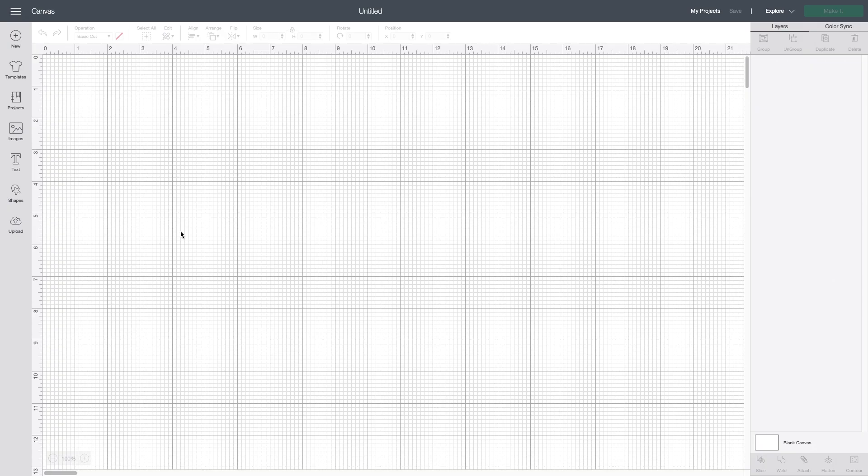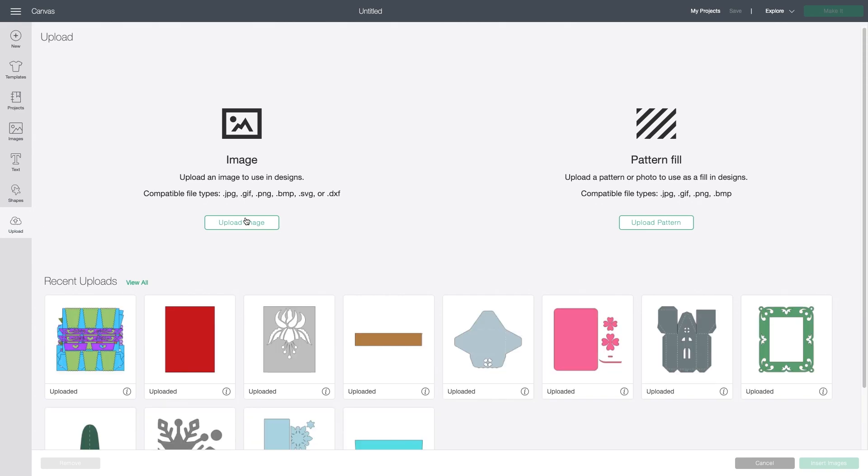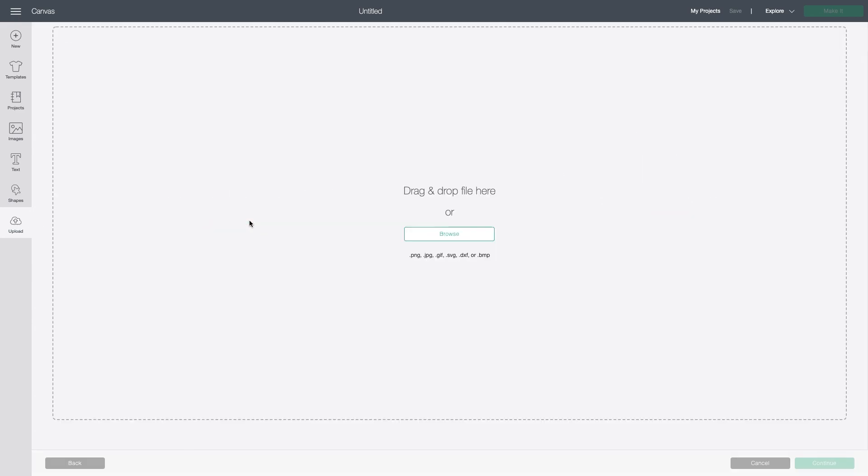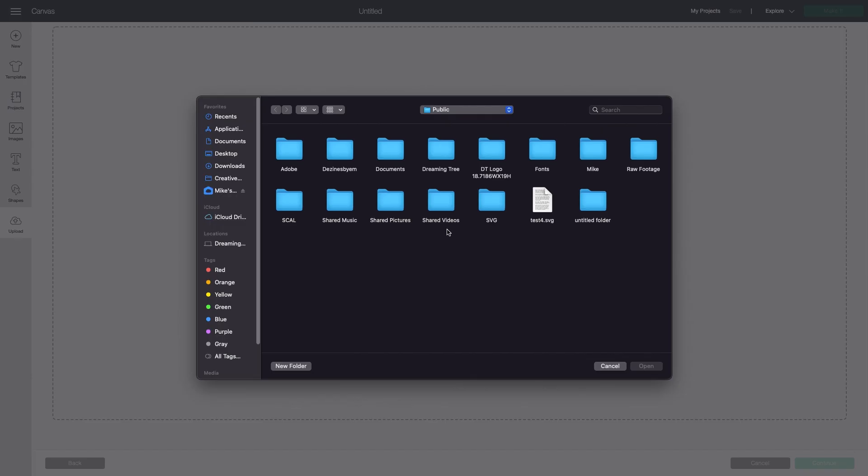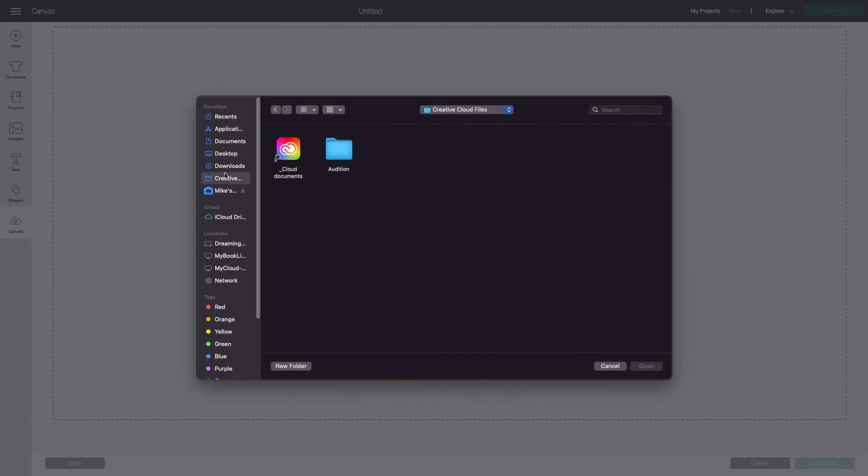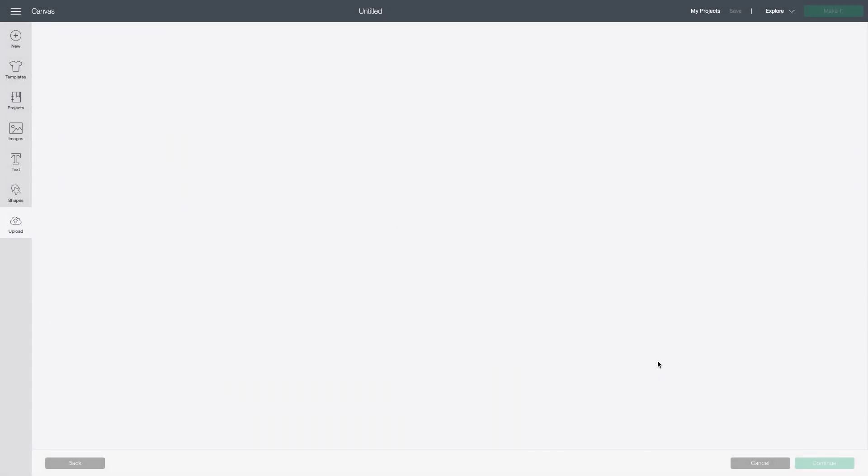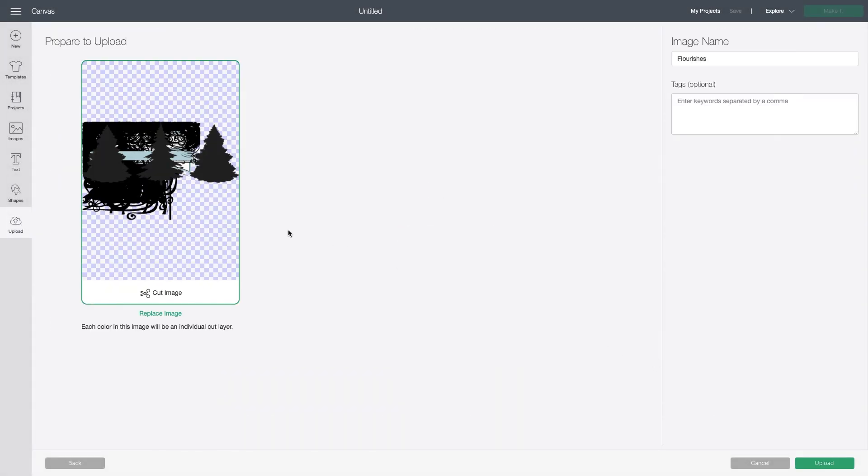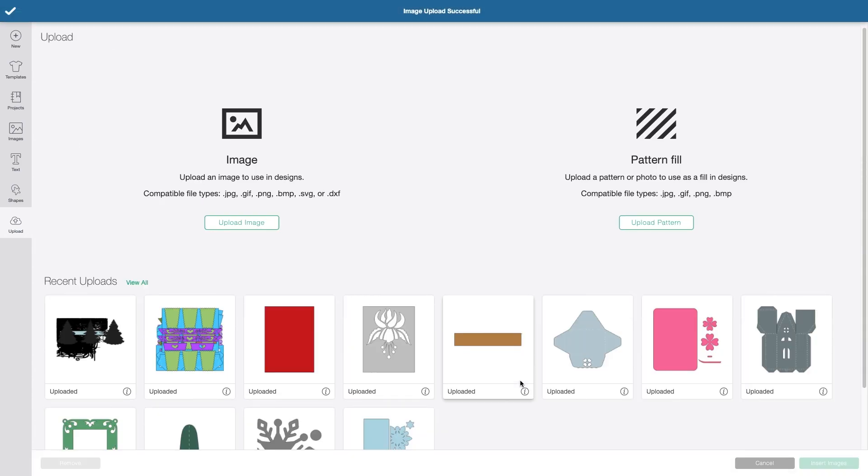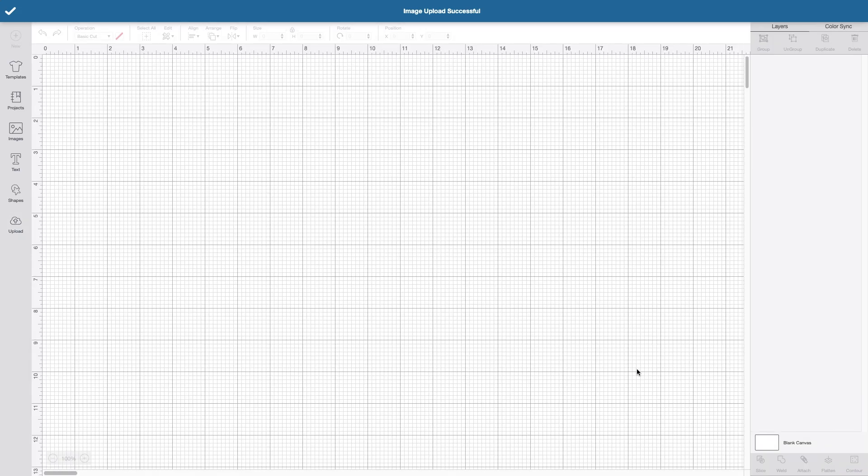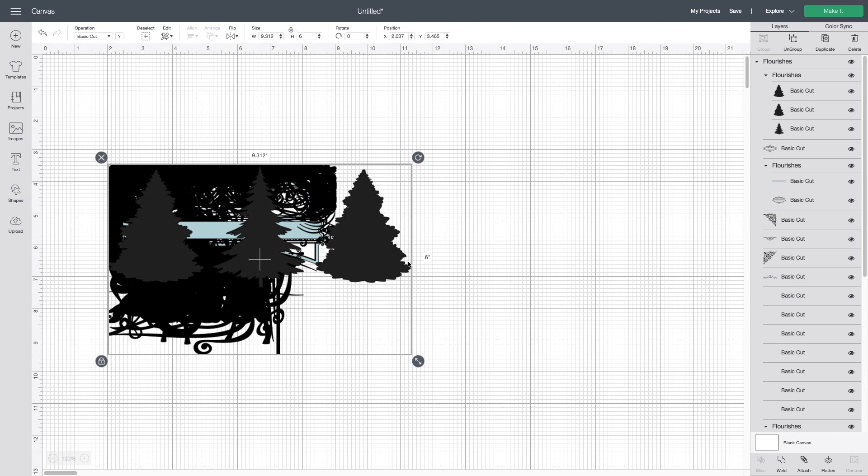I'm in design space. I'm going to click upload, upload image, browse. I'm going to find that file that we just saved. I believe I put it here. It is called flourishes. Let's click upload. And let's insert this.